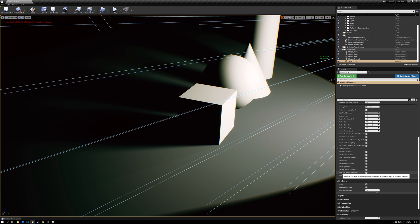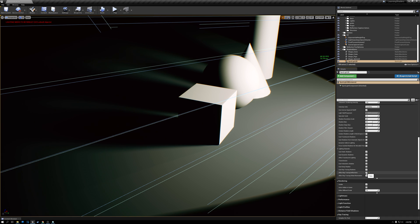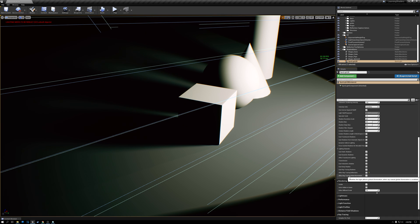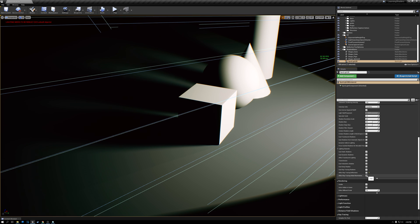This setting here, Effect Ray Tracing Reflections, controls whether or not you want the shadows to be ray traced into reflections. This is also a setting that I'd recommend turning off unless you really need it because it makes the ray trace reflections more expensive. And then here, just the same, Effect Ray Trace Global Illumination. This is whether or not you want your shadows in your global illumination. And again, if you don't absolutely need it, I'd recommend turning it off.